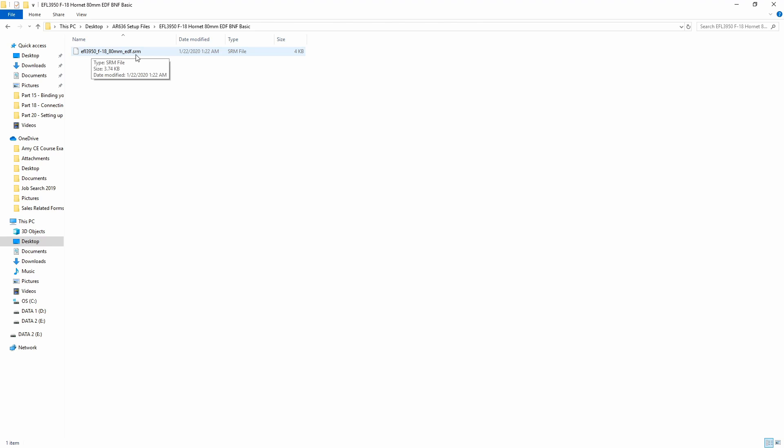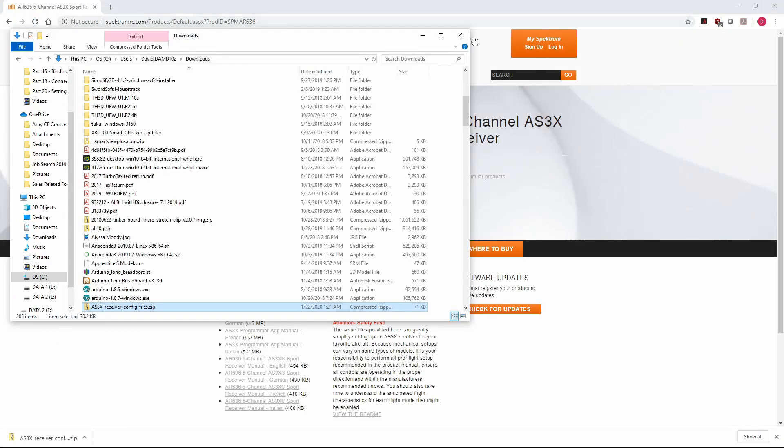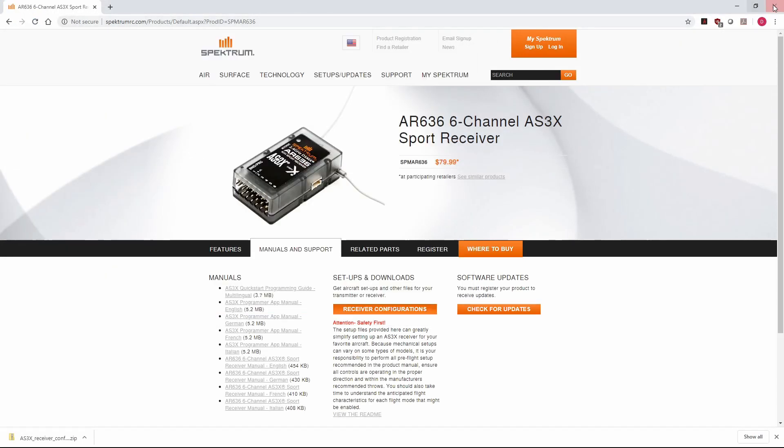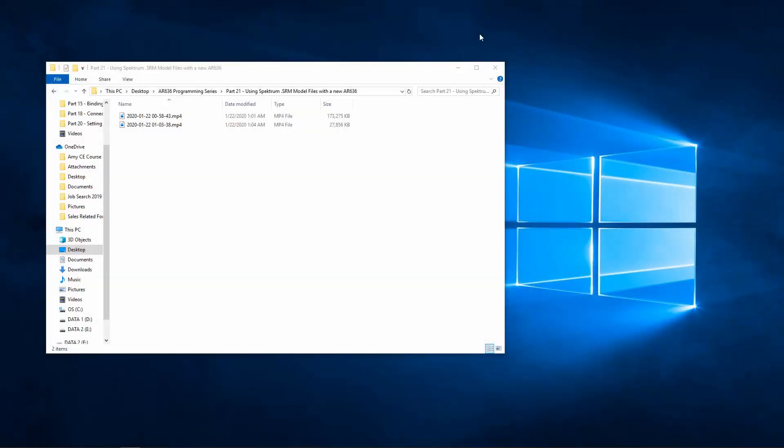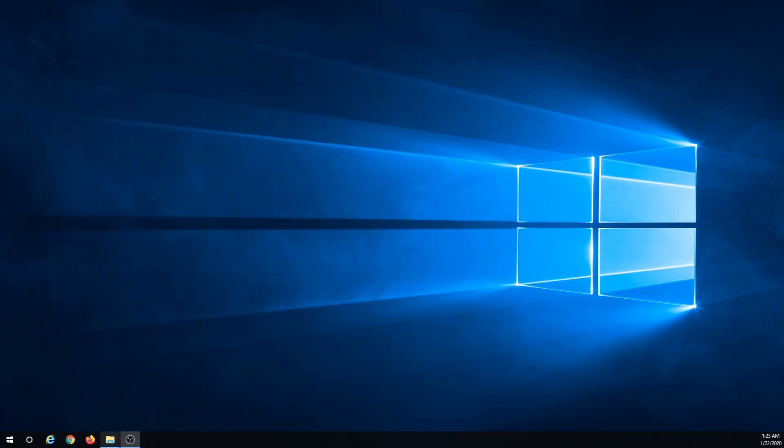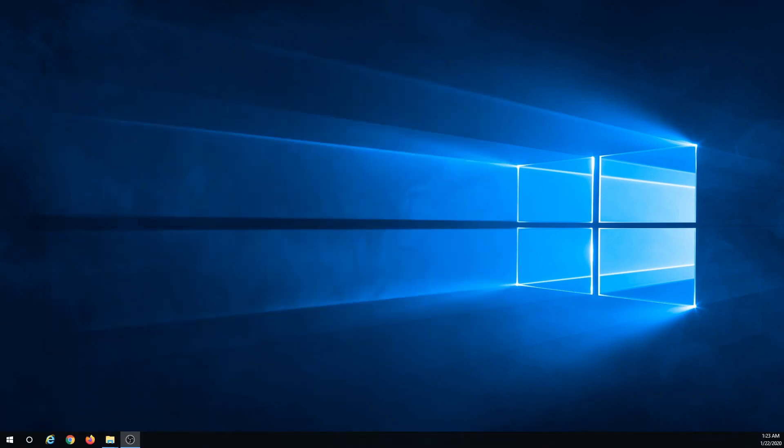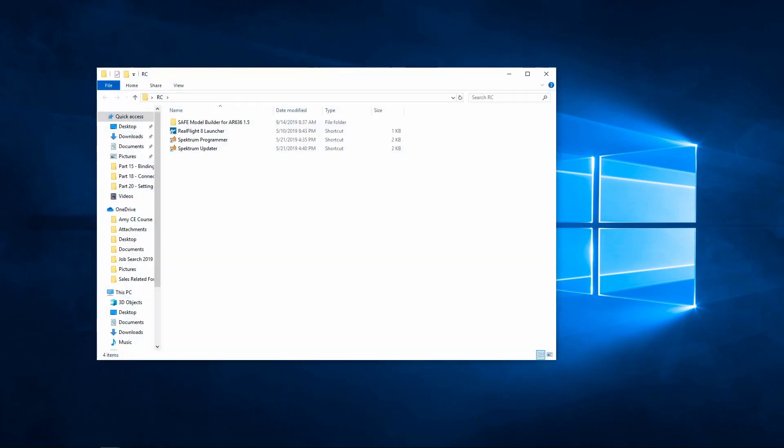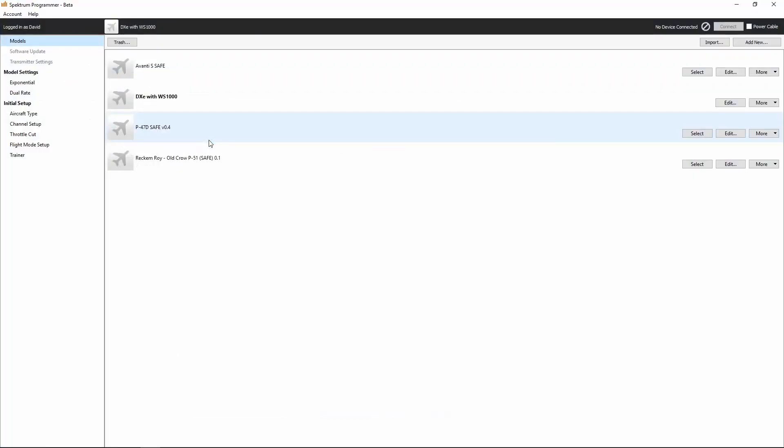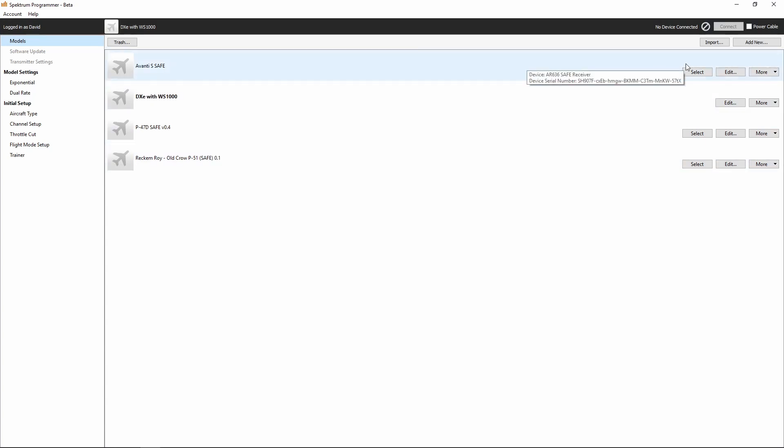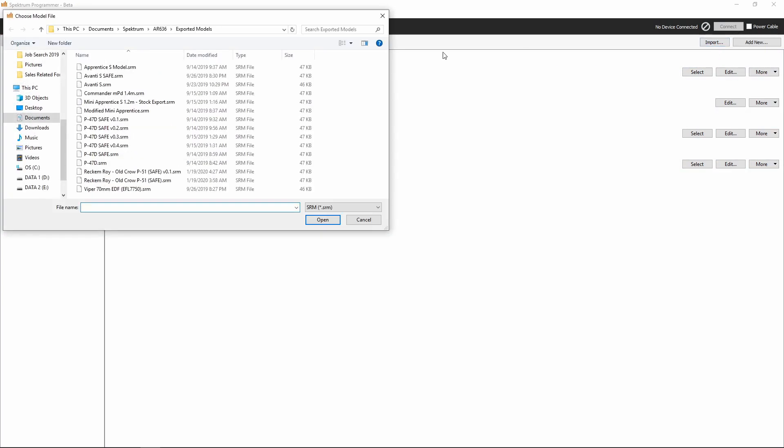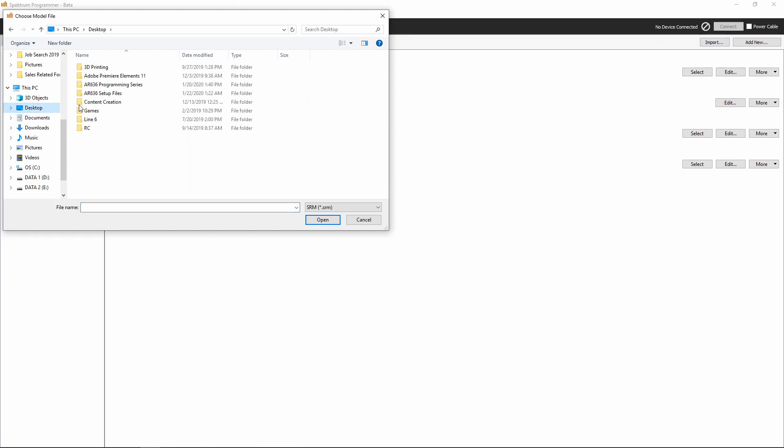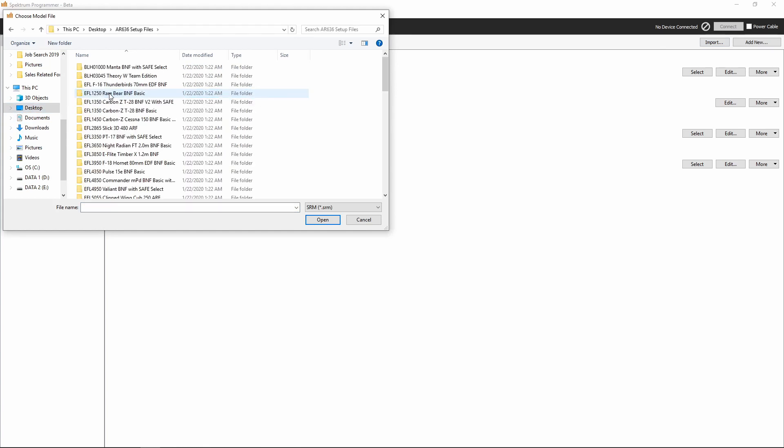That SRM file, we can import that directly into our Spectrum Programmer software. We'll close out of all of this and go ahead and open up the Spectrum Programmer. I want to click Import. We'll go to the Desktop here and go to the AR636 Setup Files, and then we'll see all those folders.